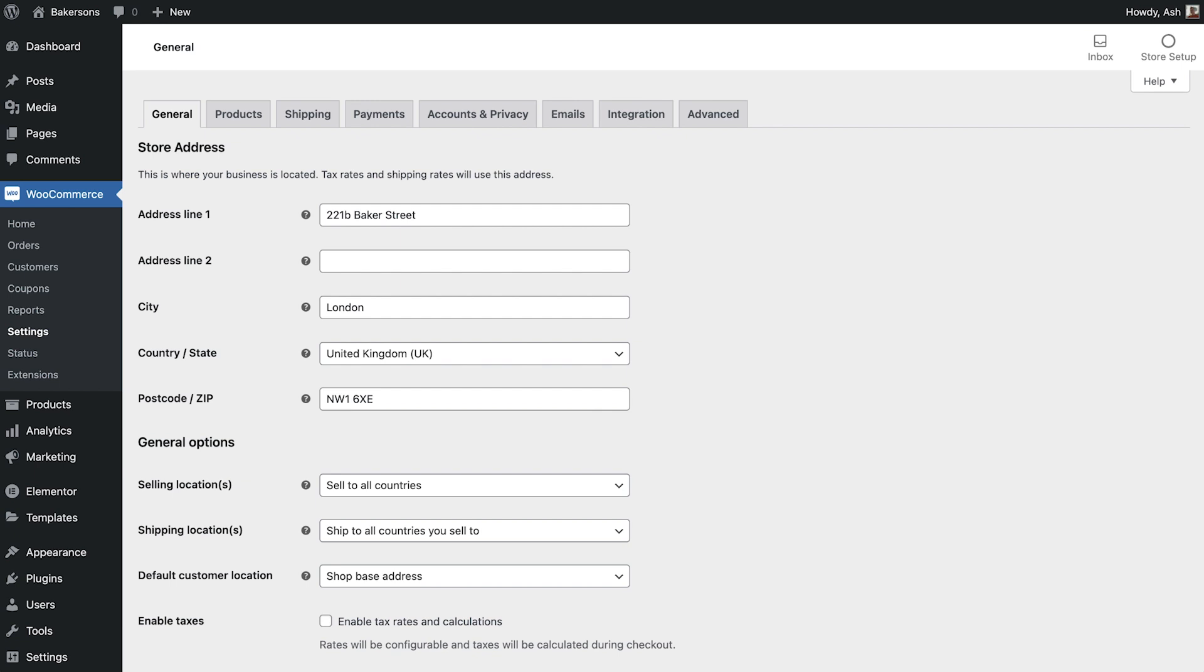Later in our course we'll cover the payment, shipping and email sections. For now ensure that you have the general tabs selected. If you have followed the WooCommerce setup so far, some of this information will already be filled in. If not, take some time now to fill in your store details.